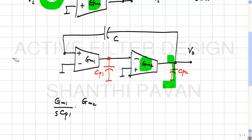One capacitor is argued to be at virtual ground, but that argument is not correct here. If a capacitor has no current drawn from it, it behaves like a battery and cannot come into the pole-zero equations at all.